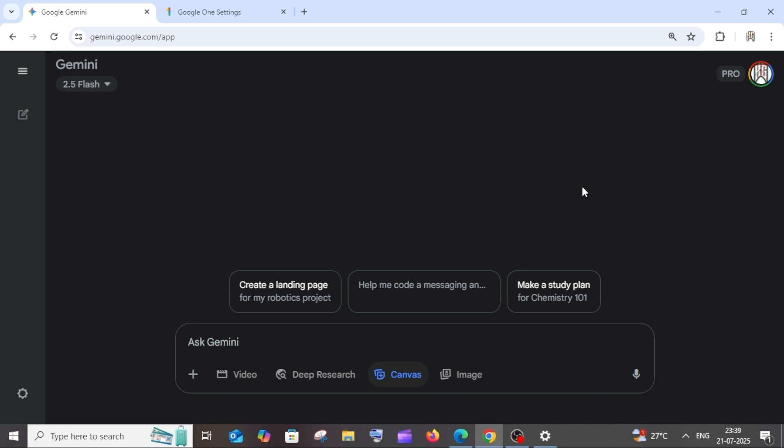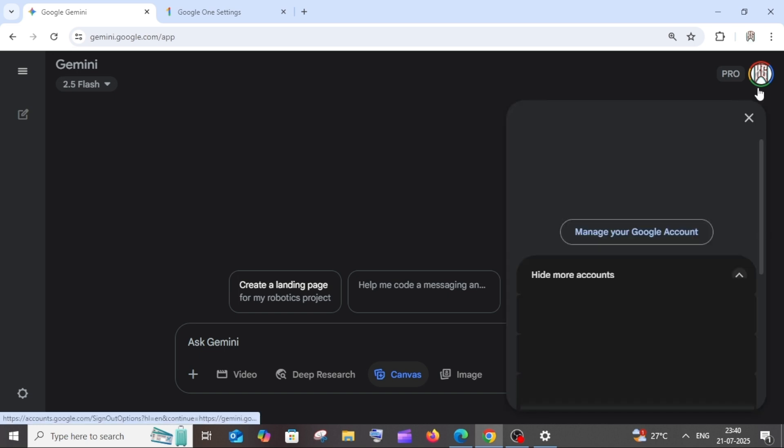As you can see, that account will have this colored outline. Now just click on the icon of this account and you will be having the manage your account option. Click it.